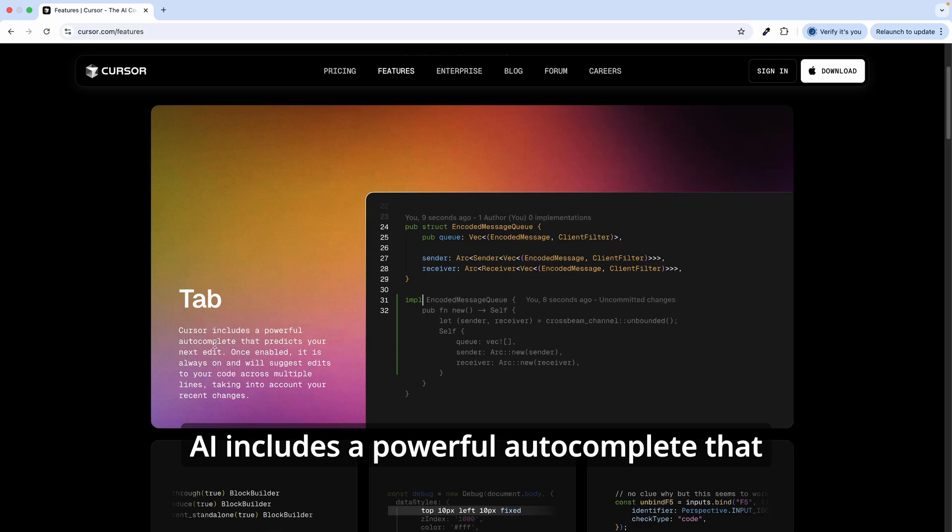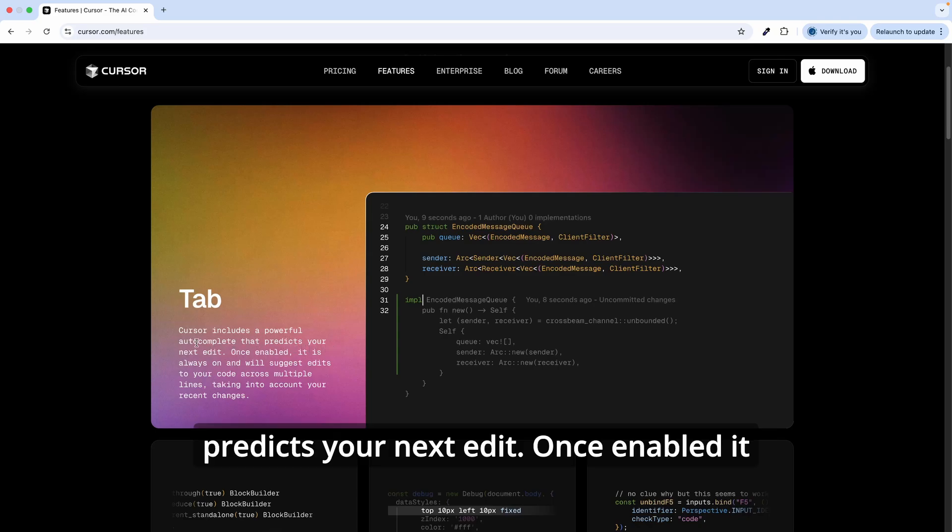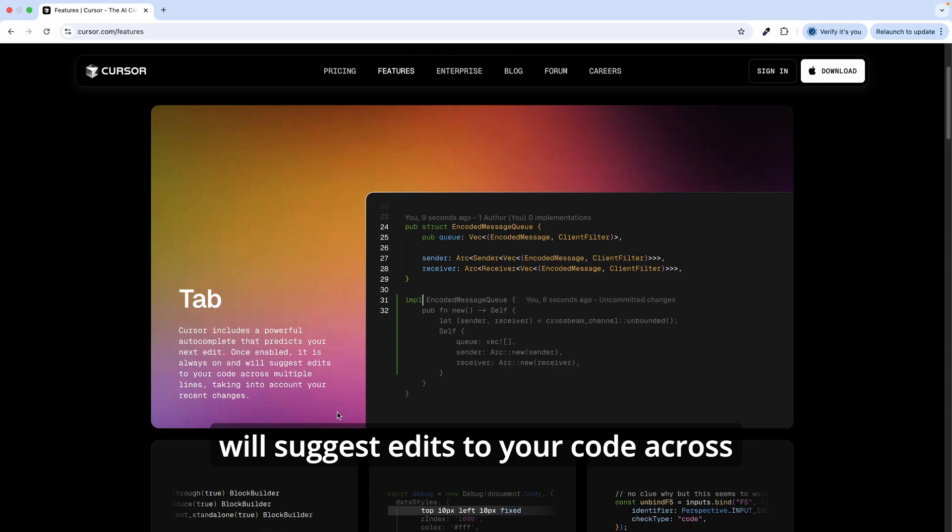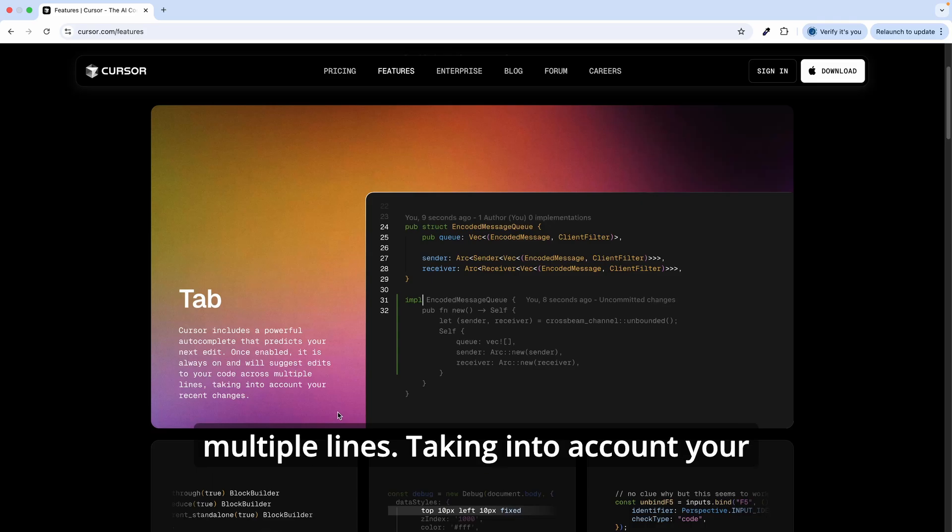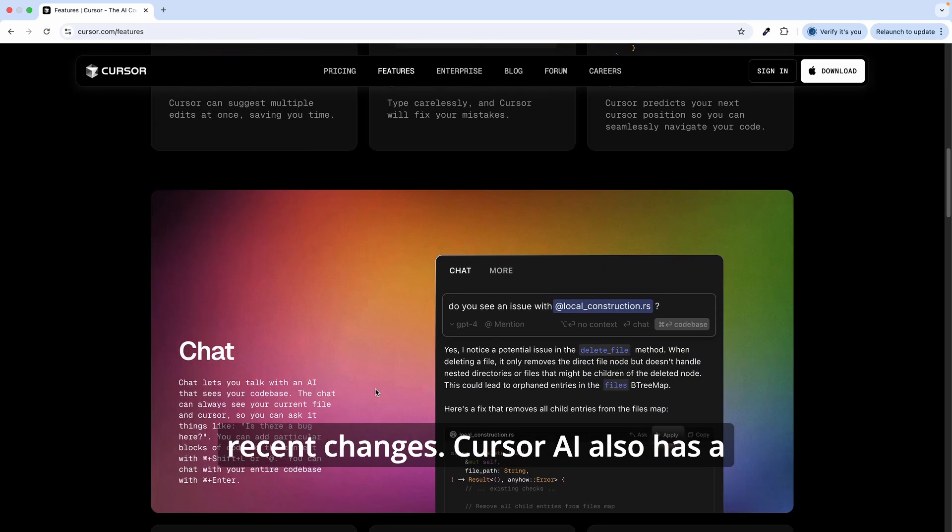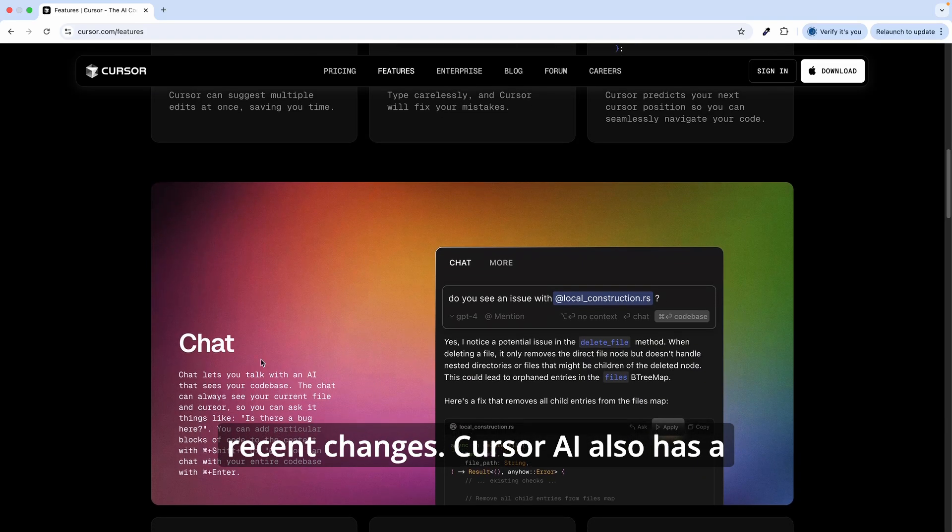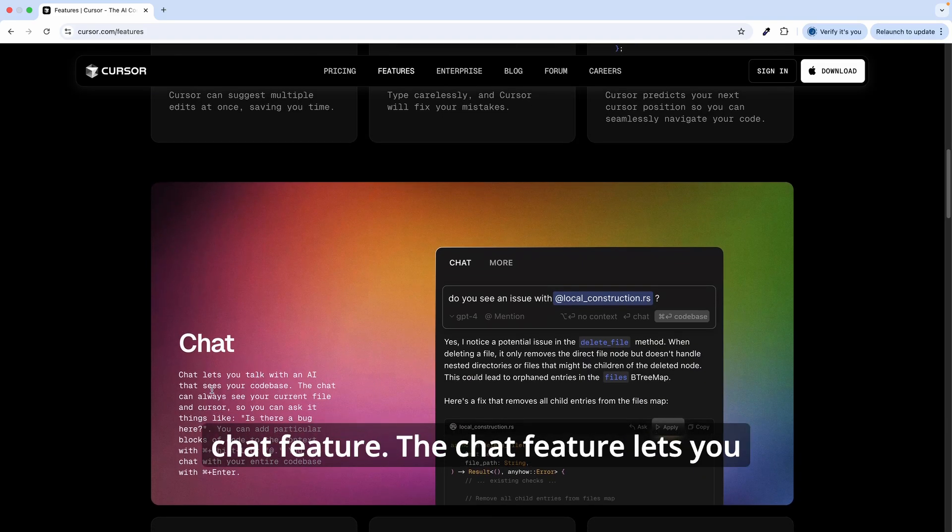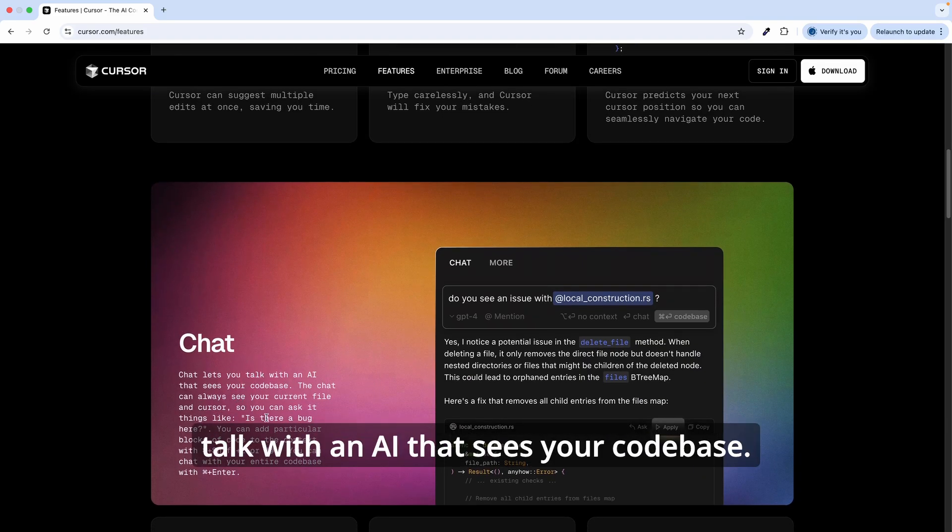In terms of features, Cursor AI includes a powerful autocomplete that predicts your next edit. Once enabled, it will suggest edits to your code across multiple lines, taking into account your recent changes.